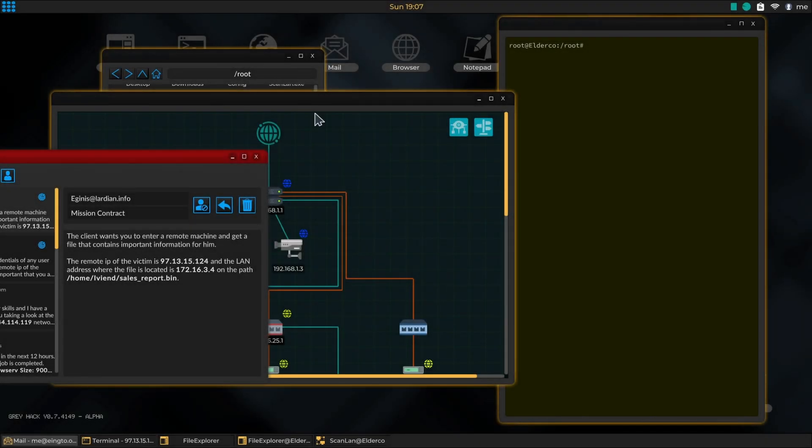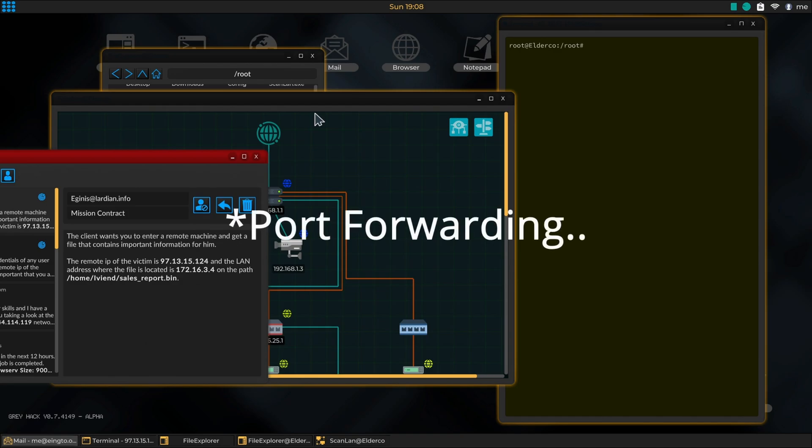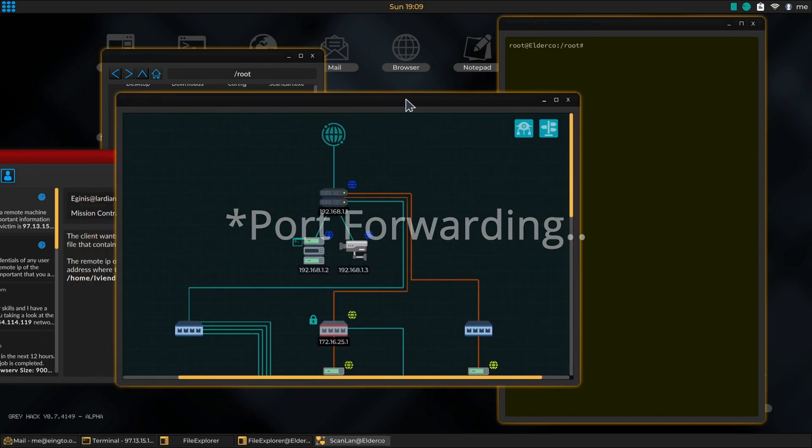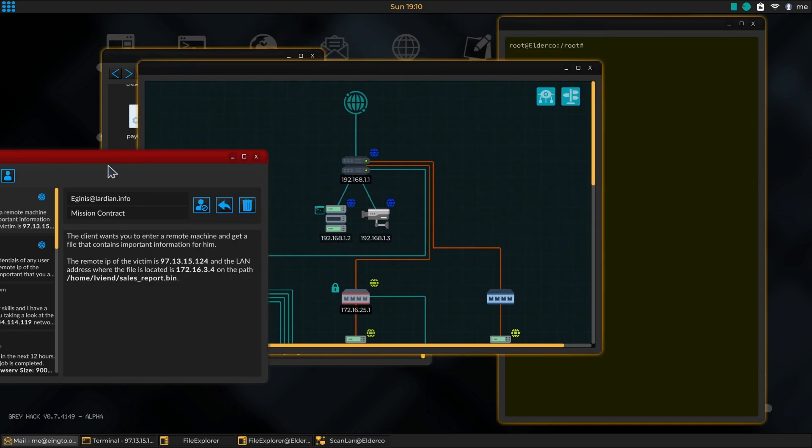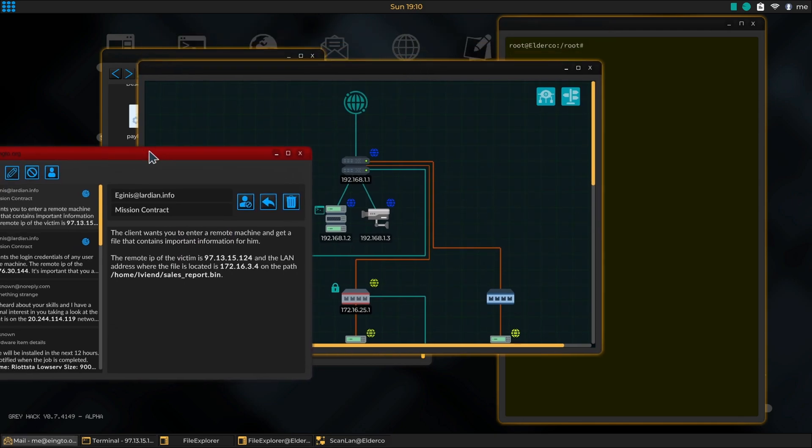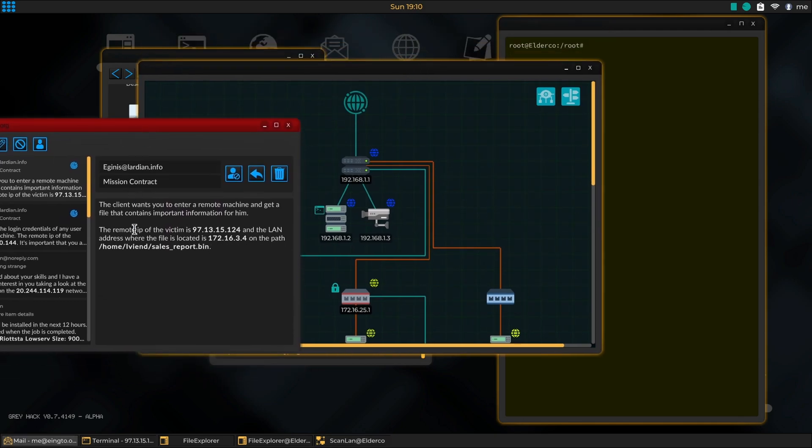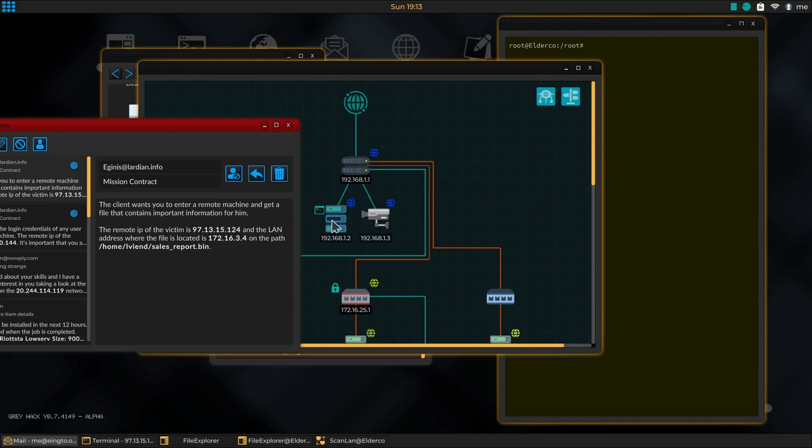Okay, this is just a quick video to show how to use port forwarding to gain deeper access into the system. Now, Greyhack is a game, so I ended up getting this mission contract where the client wants you to enter a remote machine and get a file that contains important information for them.